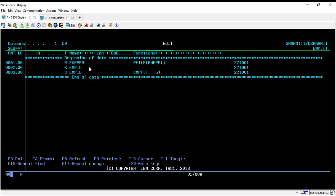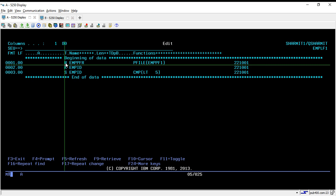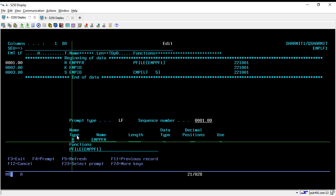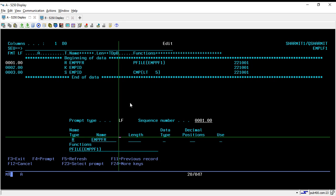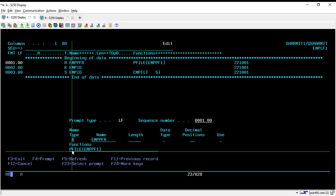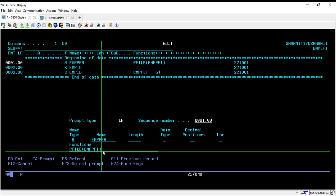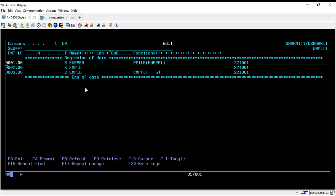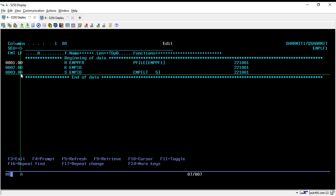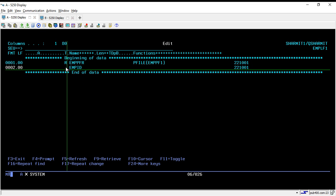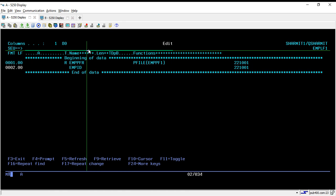In the source code, firstly put R in the name position and press F4. In the name type field, write R — R means record format. Here you specify the record format of the physical file you want to refer to, so I'm giving it as EMPPFR, which is the same as my physical file name. After that, specify the PFILE keyword and write the physical file name you are referring to — AMPPF1. Then you can directly specify the fields you want to show. For now I'm just populating EMP ID, so let's try to compile this.